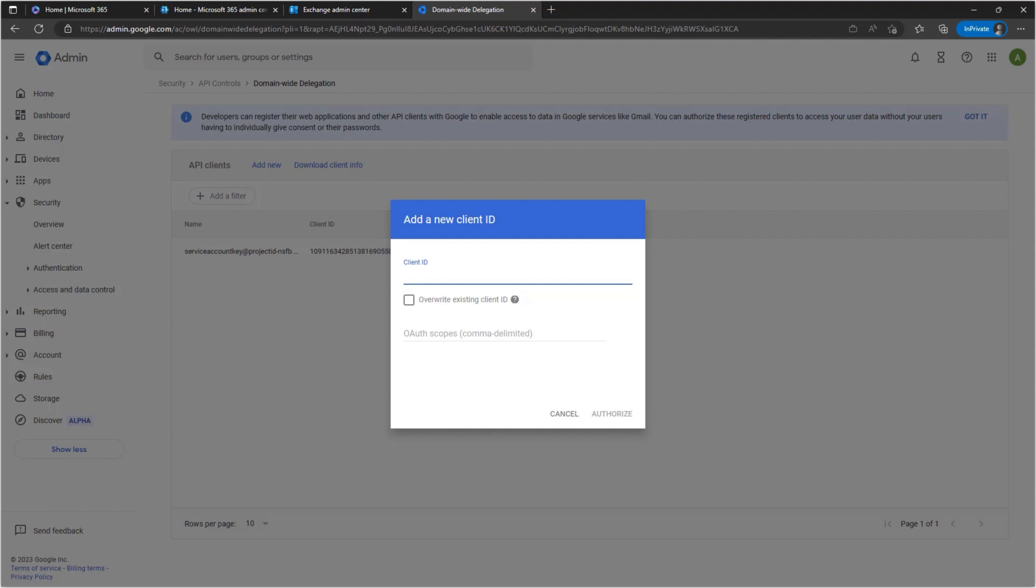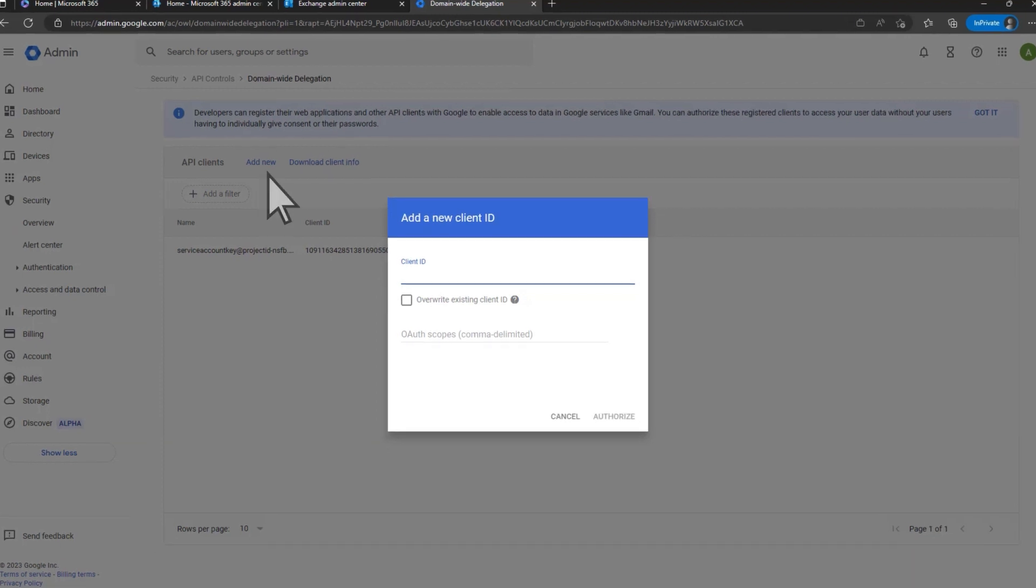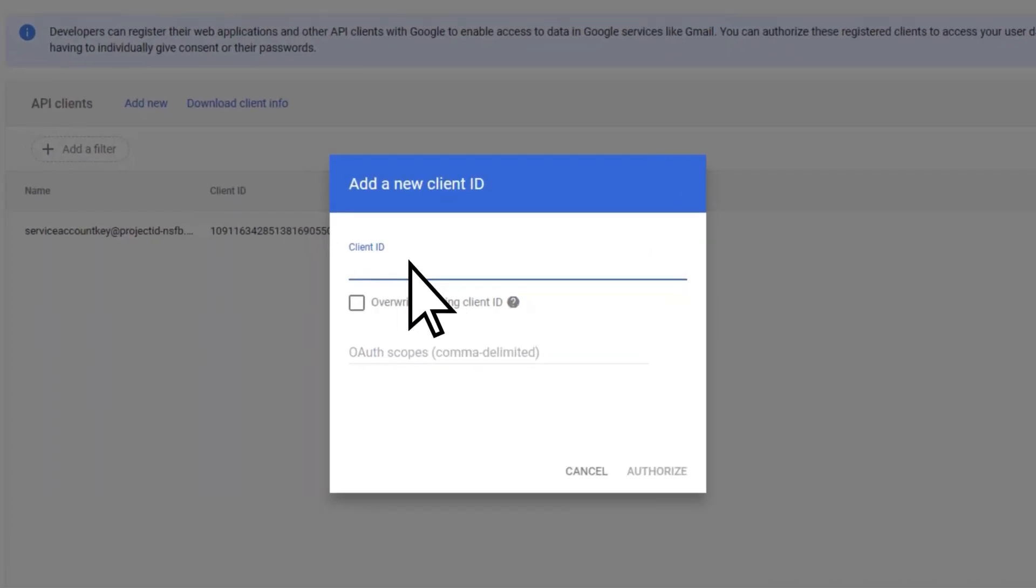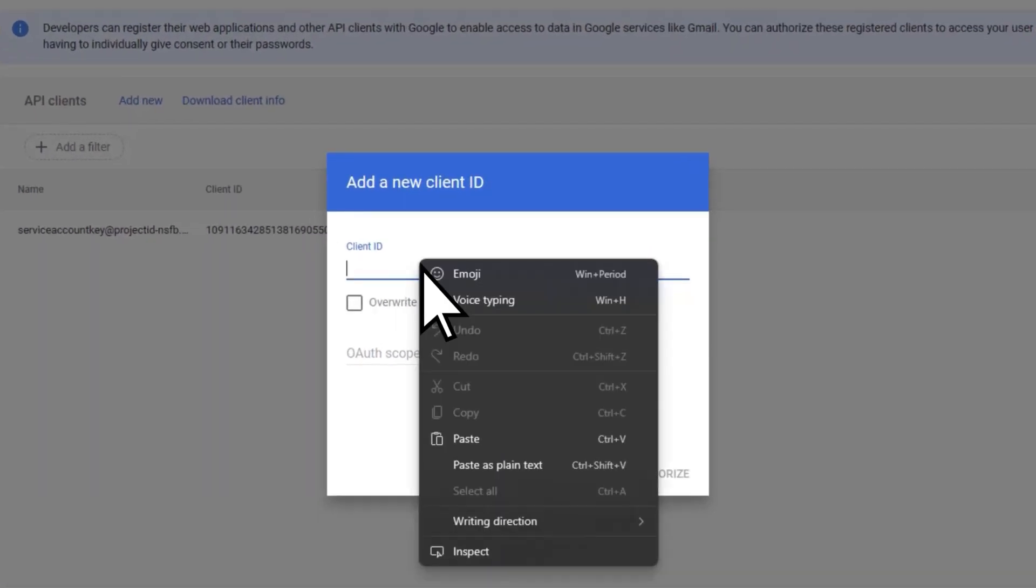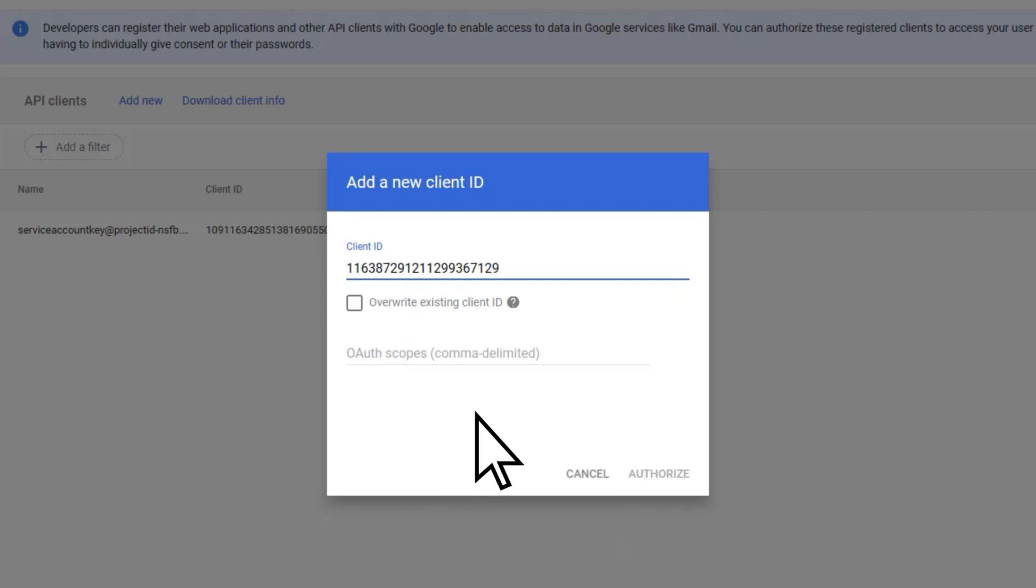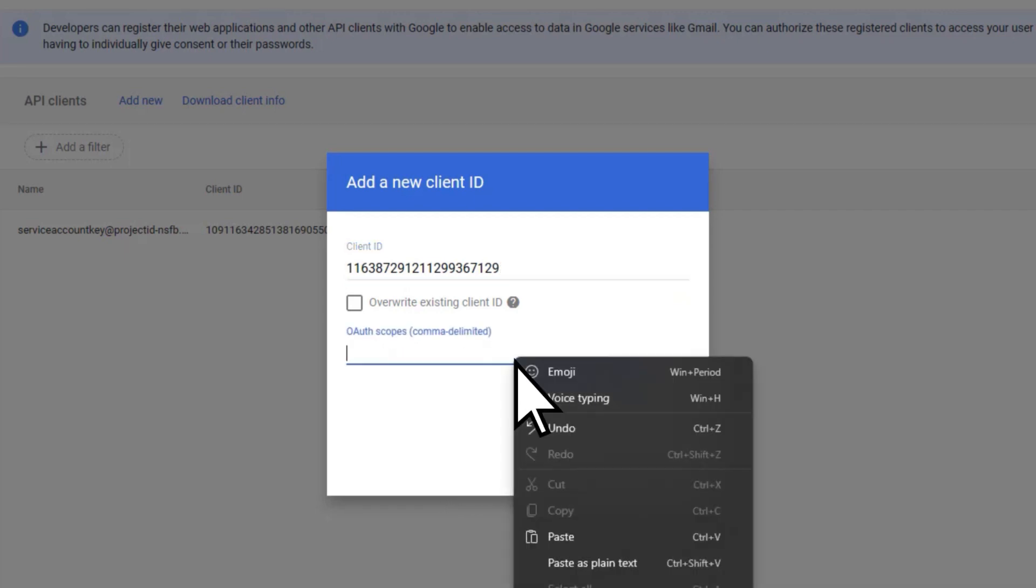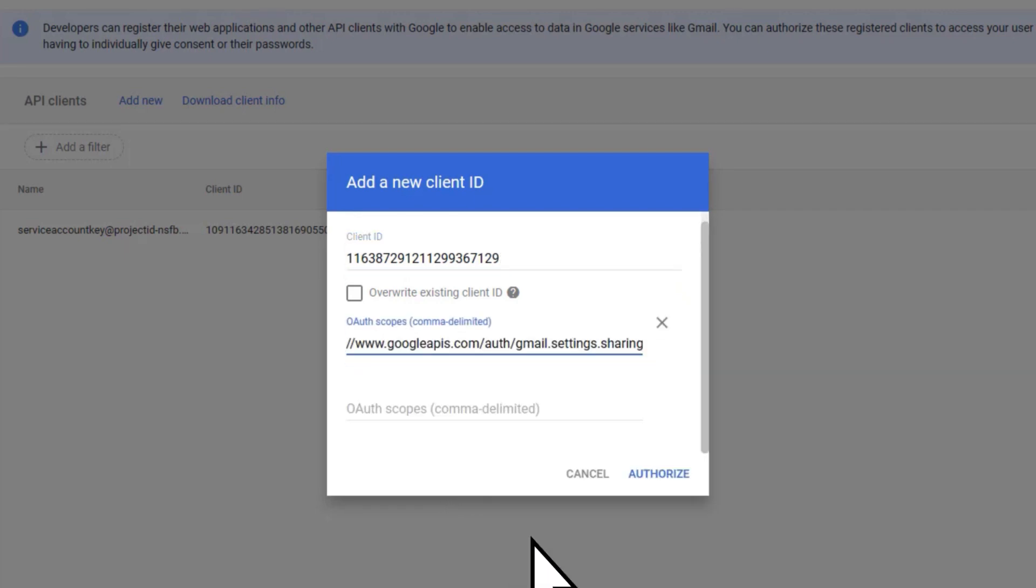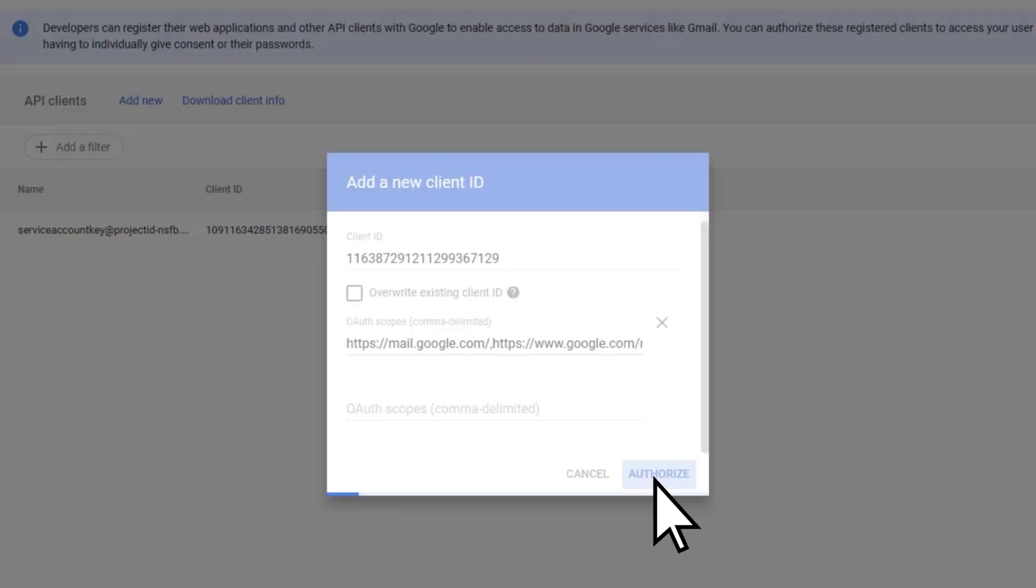Back in Google Workspace, on the Add New Client ID page, paste them to the Client ID and OAuth scopes fields, then select Authorize.